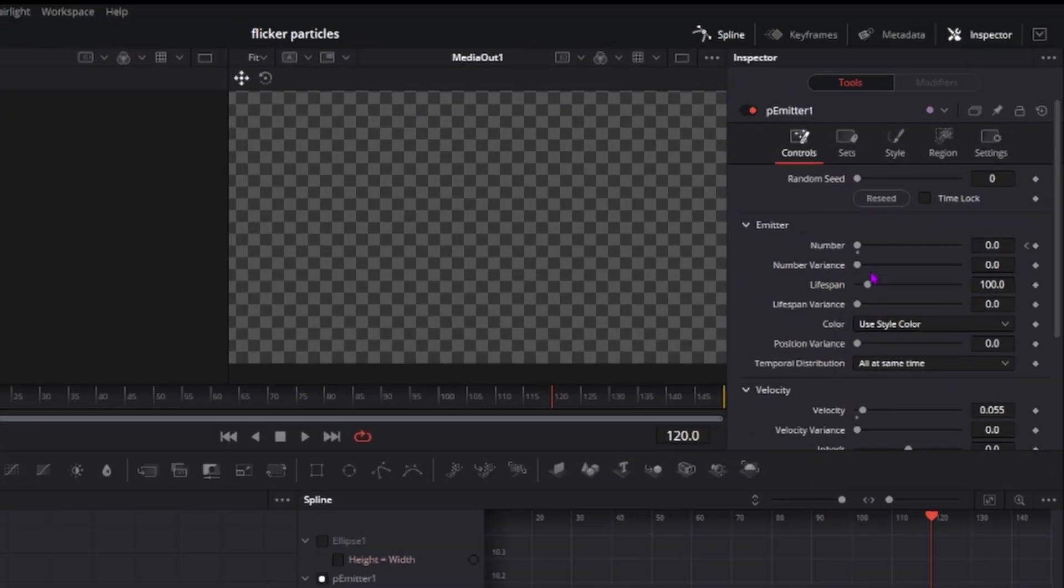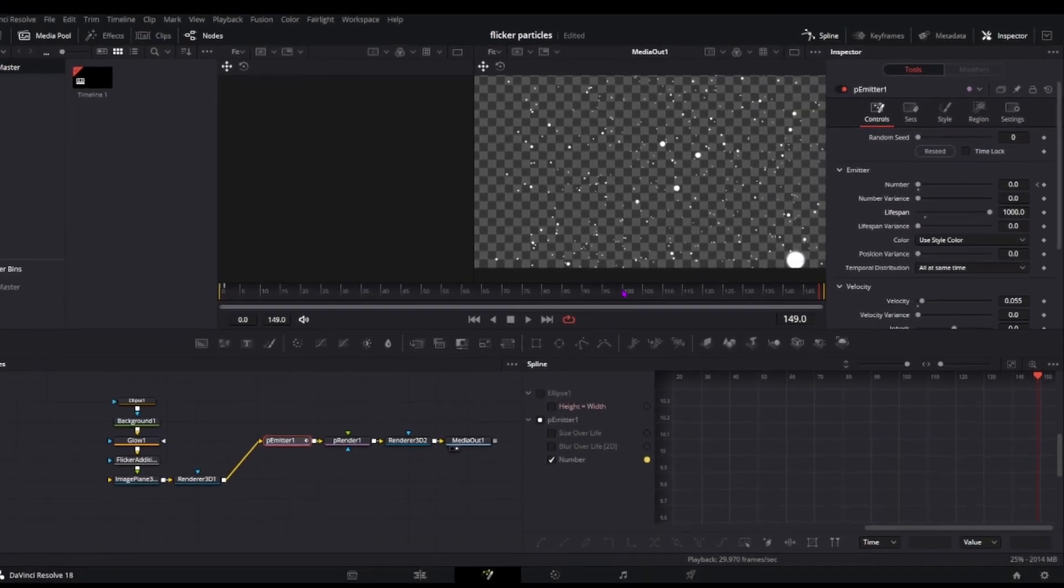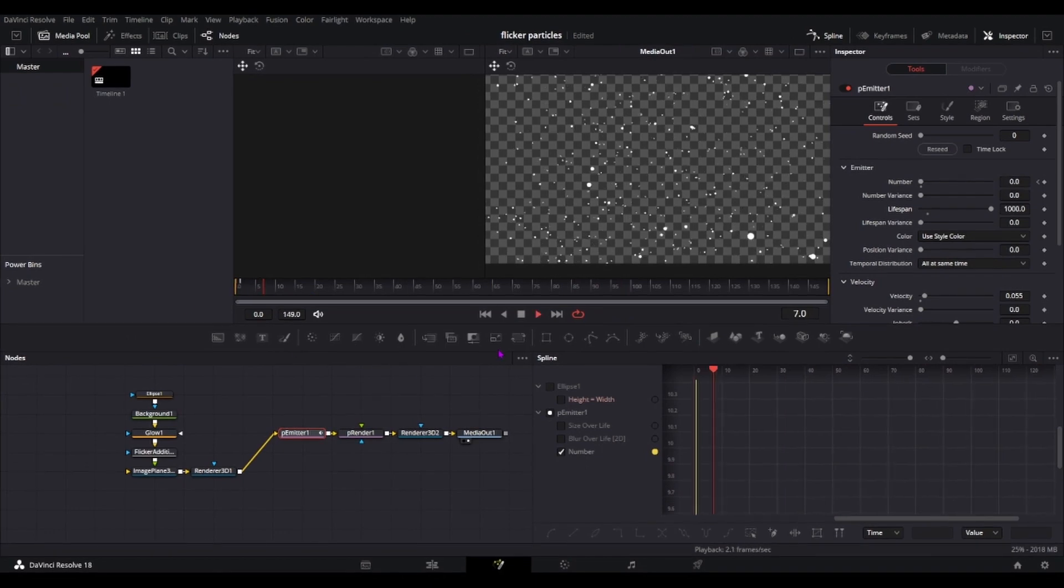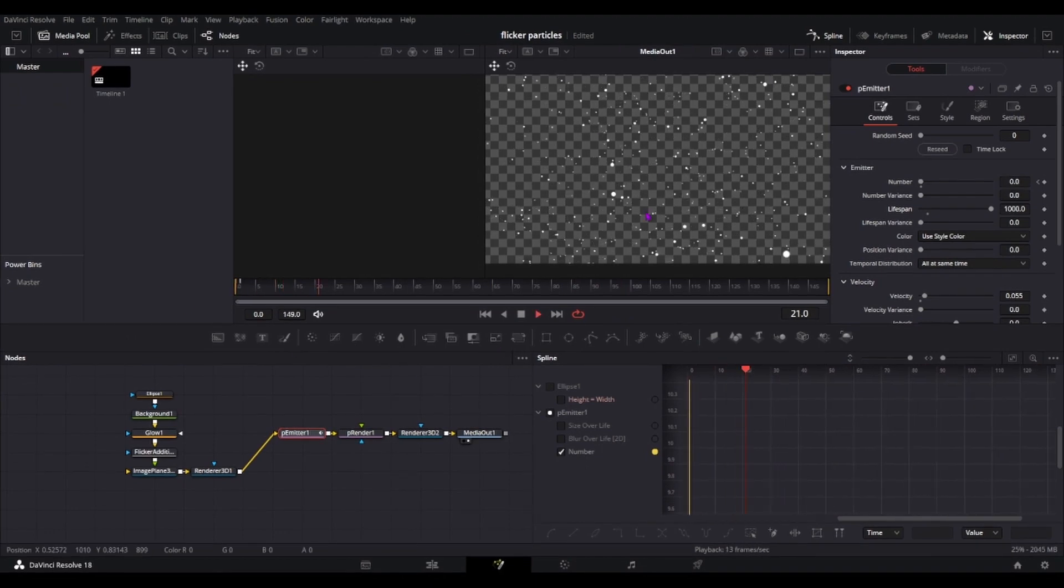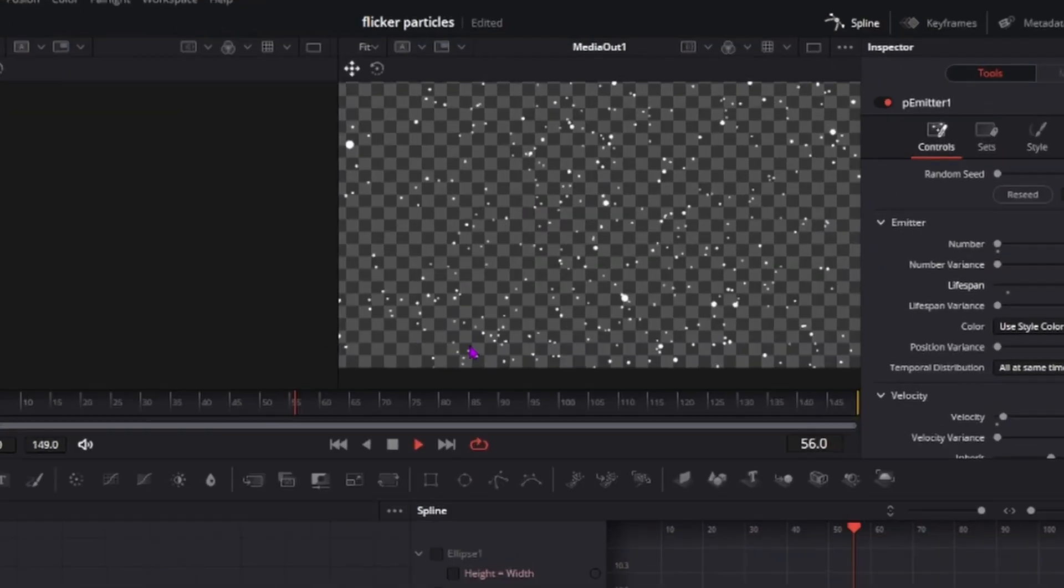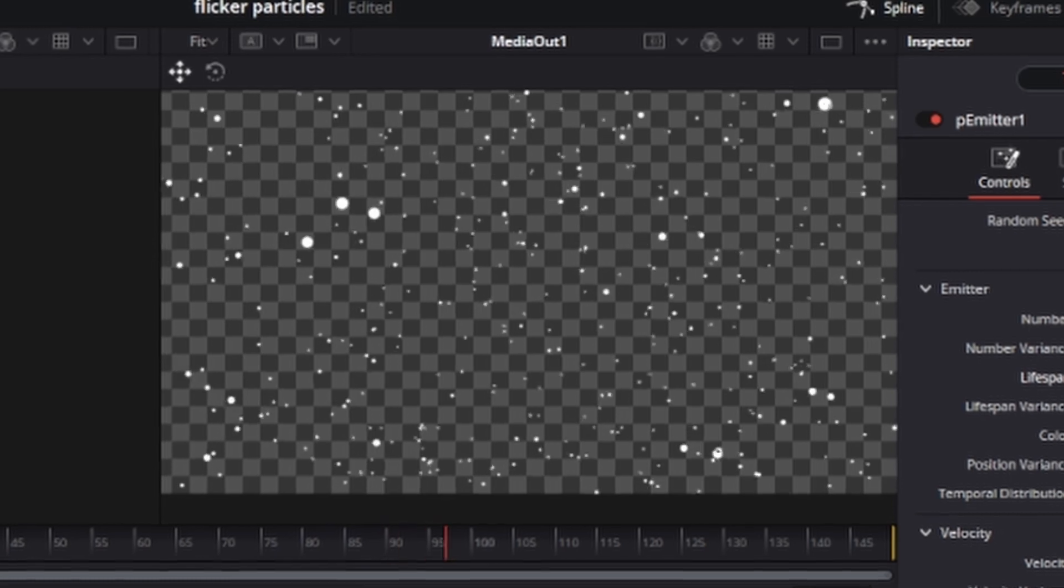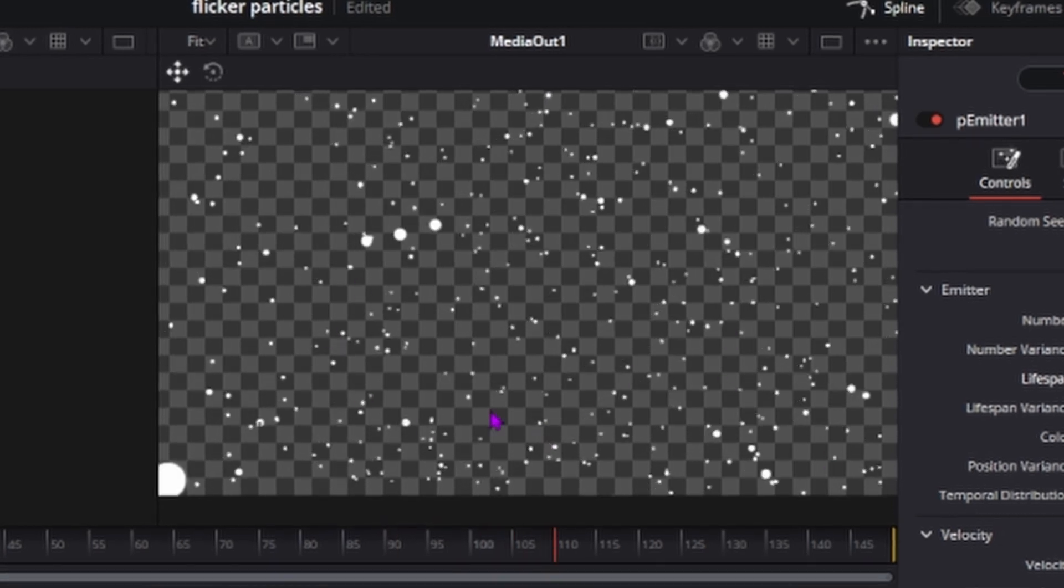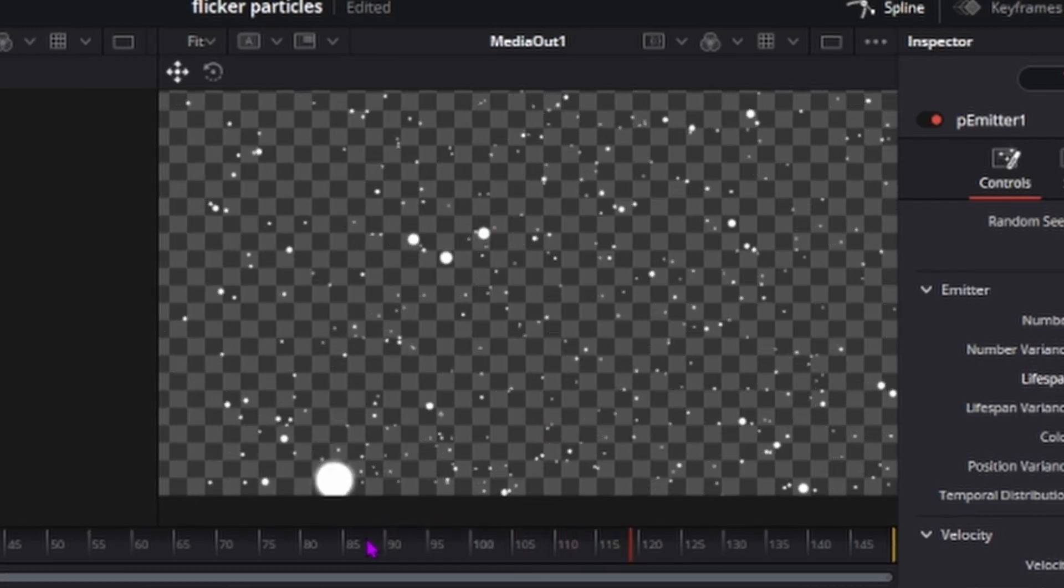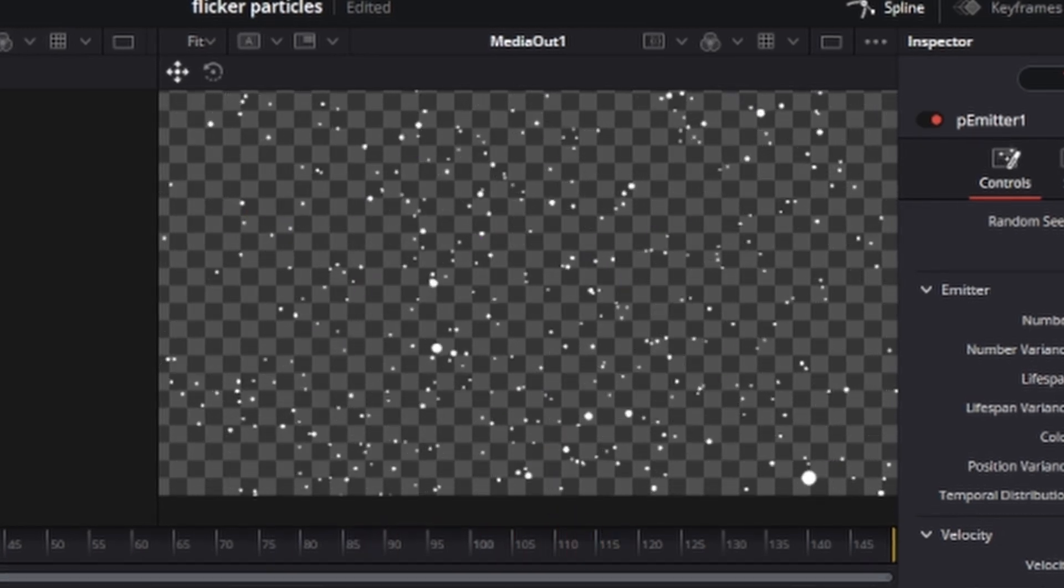It's because our lifespan is set to 100. Currently this timeline has 150 frames so just drag it to how much you want. Now as you can see as soon as we passed the 100 frame mark, it's not disappearing. So yeah, that's about it I guess.